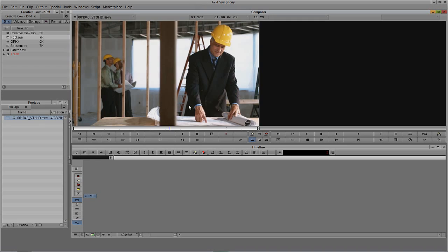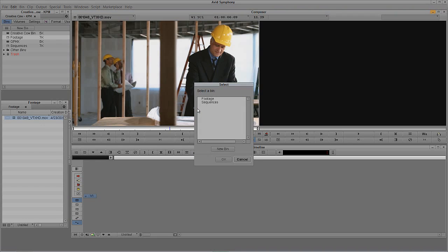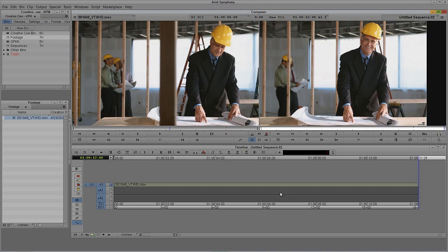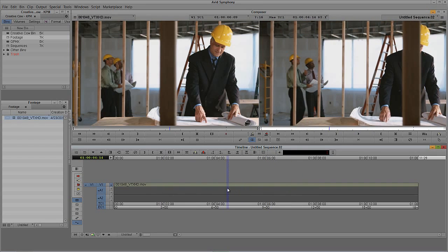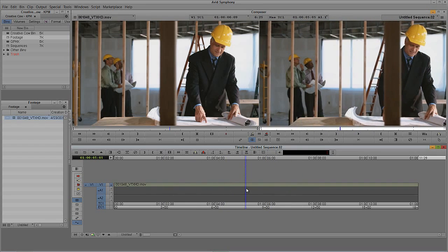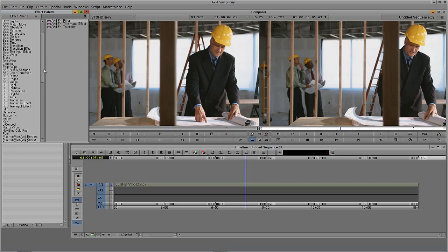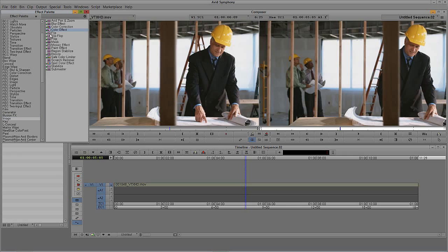Let's get in and start building this effect. I'll hit T on the keyboard on both Mac and Windows to select the entire clip, then hit B on both Mac and Windows to overwrite this clip into a new sequence inside the Sequences bin. This is going to be our background layer. To create our black and white look, I'll hit Control and 8 on Windows, Command and 8 on the Mac, come down to the image category, and simply select the color effect. I'll drag it and drop it right onto the shot.